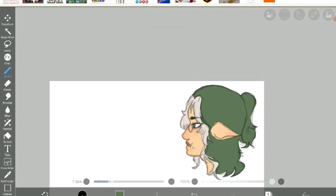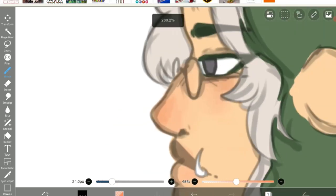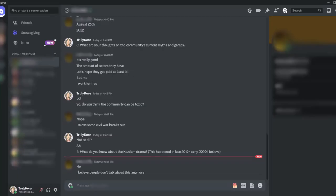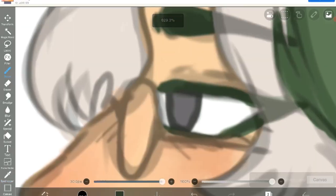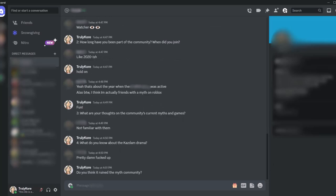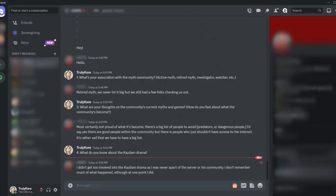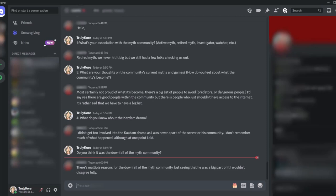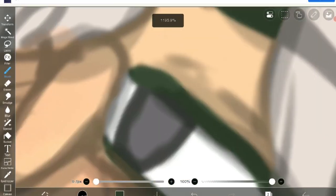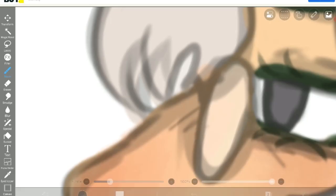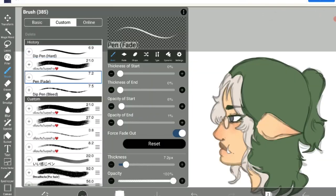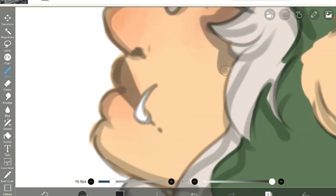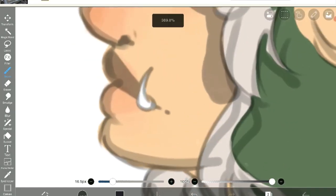The fourth question was about the drama with Cosdom and whether or not the community has hope after what went down with him. The new myth didn't answer, saying that he believed people already stopped talking about this. The watcher said what happened was, for lack of a better term, really messed up, but he doesn't believe it ruined the myth community. The retired myth said they didn't get too involved into the Cosdom drama as I was never a part of his server or community. I don't remember much of what happened, although at one point, I did. Do you believe he was the downfall of the myth community? There are multiple reasons for the downfall of the myth community, but seeing that he was a big part of it, I wouldn't disagree fully, but I wouldn't put all of the blame on him. The experienced myth said, I know they got into illegal stuff, he's a pedophile, and you could say that he's ruined part of the myth community, or its activity. And owning lots of interesting myths Flamingos made videos on. I agree with both of them. Even if the community is not where it used to be, it can still be revived. It's coming back, as they mentioned with the myth awards. It was a nightmare to try to join that game. When the event was going on, it was huge.